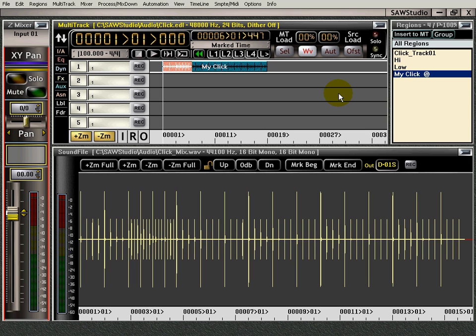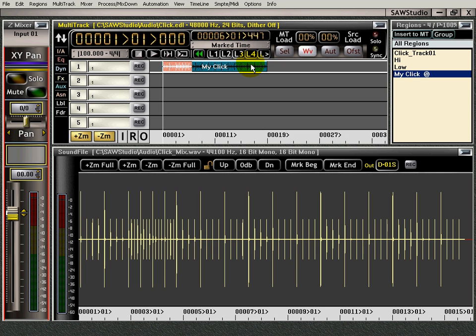So that's how you set up a click track in the multi-track in SAW Studio. And it's a very, very powerful click track. It's all automated and everything. You can add automation to this click track. You can do anything you want to it. It's not just your regular old Dr. Beat click track. And that is the click track video for you.